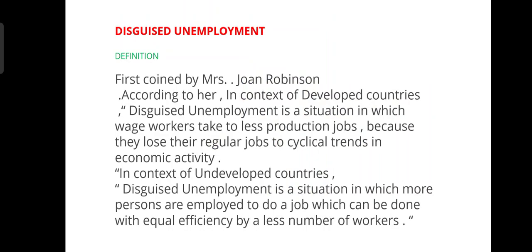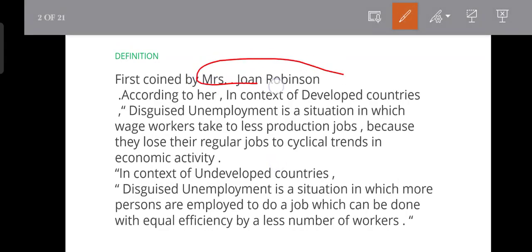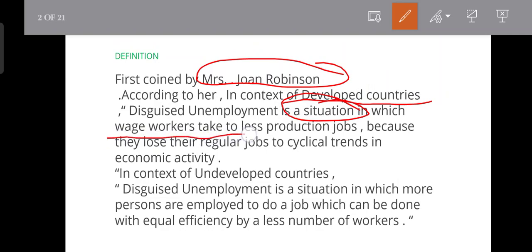First, we will go to the definition of disguised unemployment. The term disguised unemployment was coined by Mrs. Joan Robinson. In the case of developed countries, disguised unemployment is a situation in which wage workers take to less productive jobs because they lost their regular jobs due to cyclical trends in economic activity — that is, short-term fluctuations in economic activity.